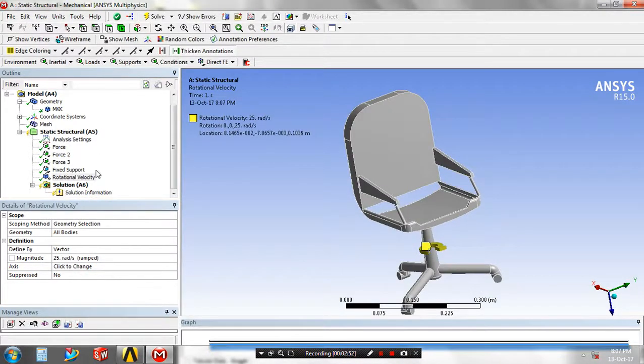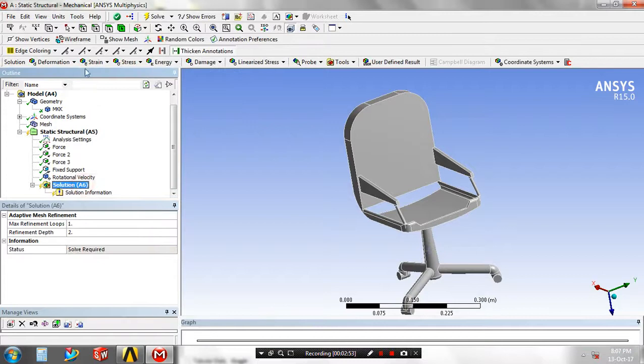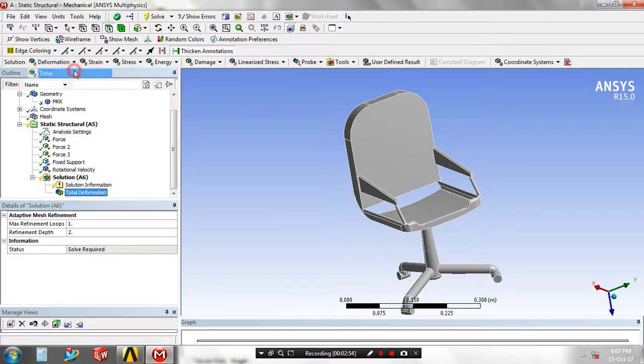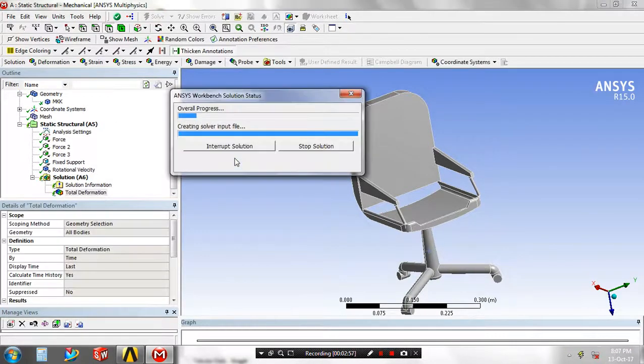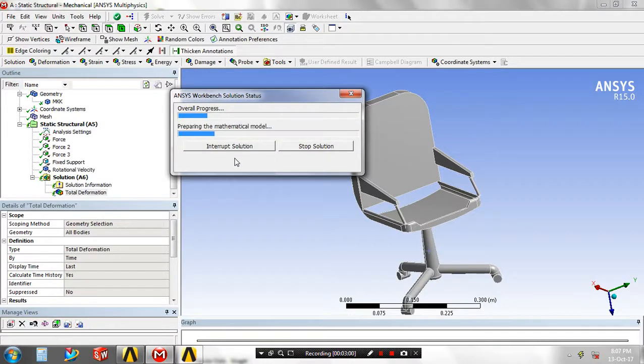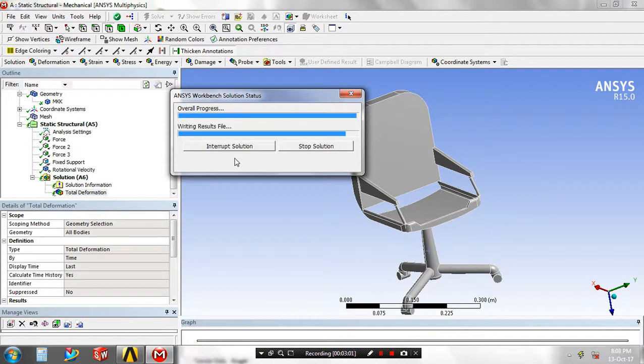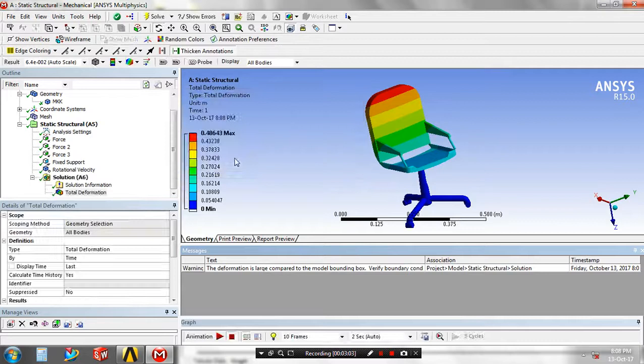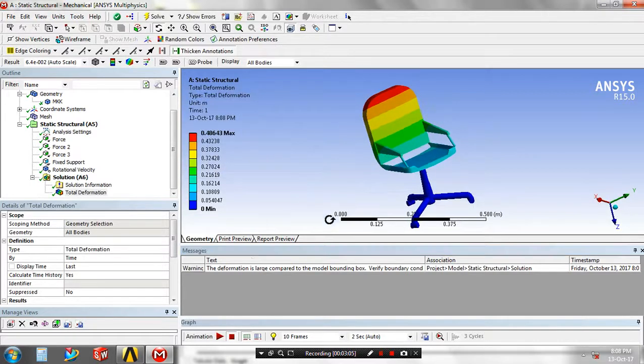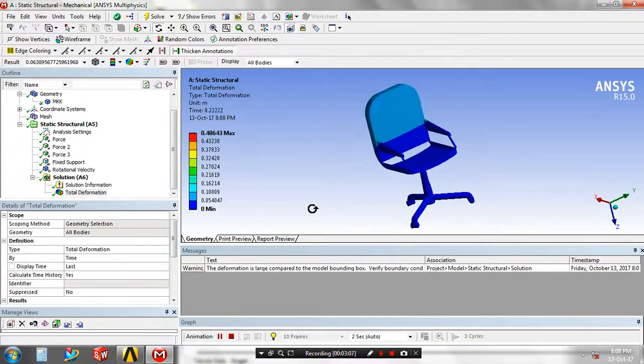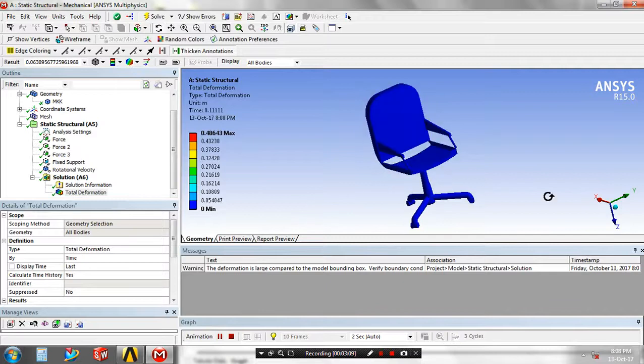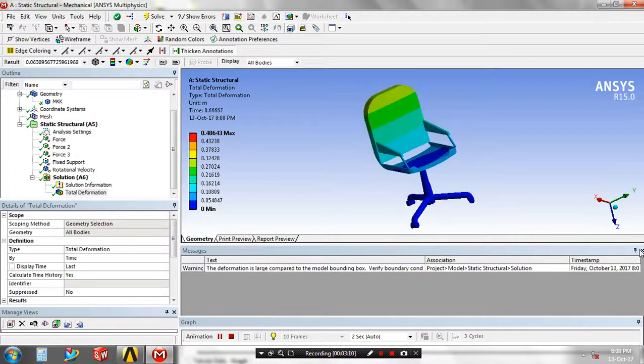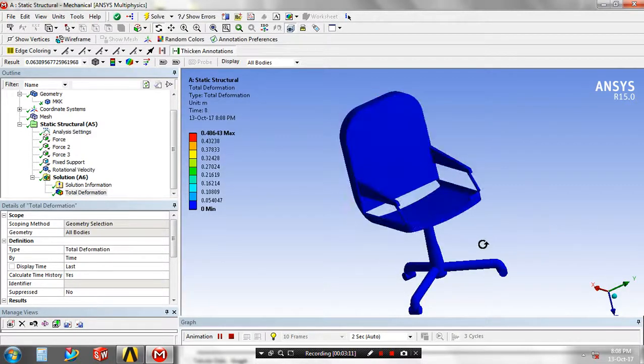Go to the solution. Click total deformation. Now we solve our project. The result is generating. Now the total deformation result is created. You can view it through animations.